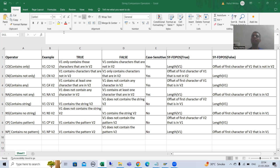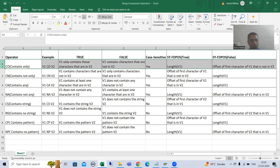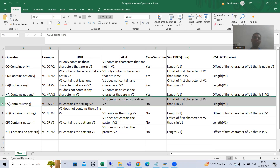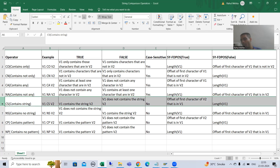Hello everyone. We will continue the topic of stream comparison operators. In the previous videos we finished our first four stream comparison operators. Now before we move on, I want to mention two things. At two to three places, by mistake I used the word 'operation' instead of 'operator' — you can ignore that.